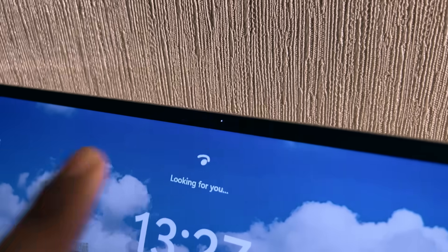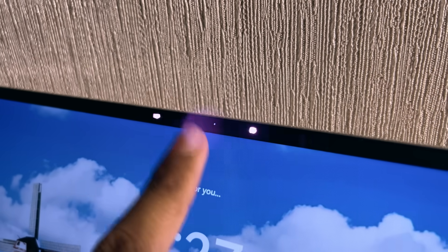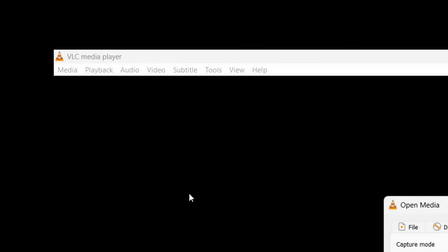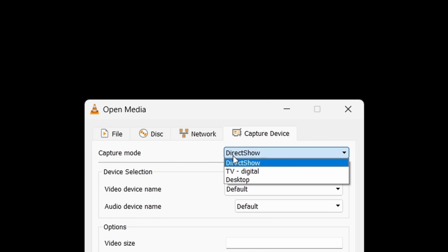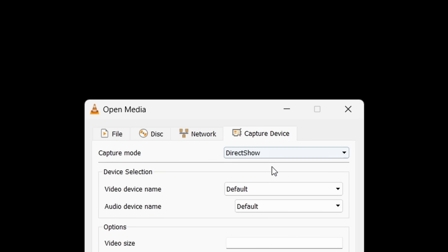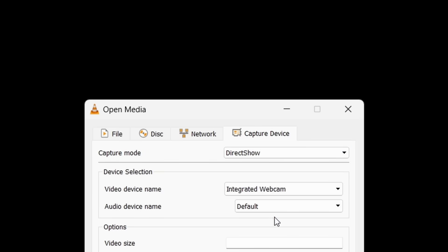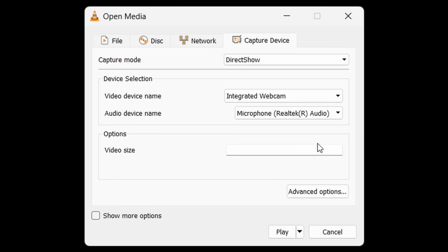Now, to record your webcam, you do the exact same steps as mentioned previously by going to Media, Open Capture Device, but this time select Direct Show for the top box, your webcam for the second and the microphone of your choosing in the third. The rest of the steps are all the same.